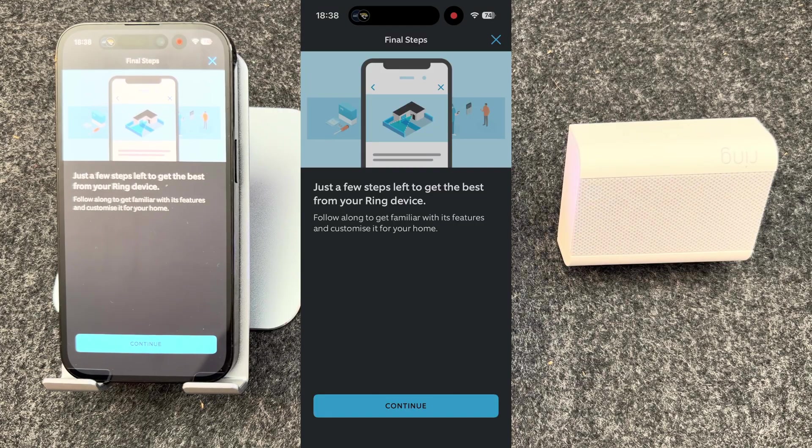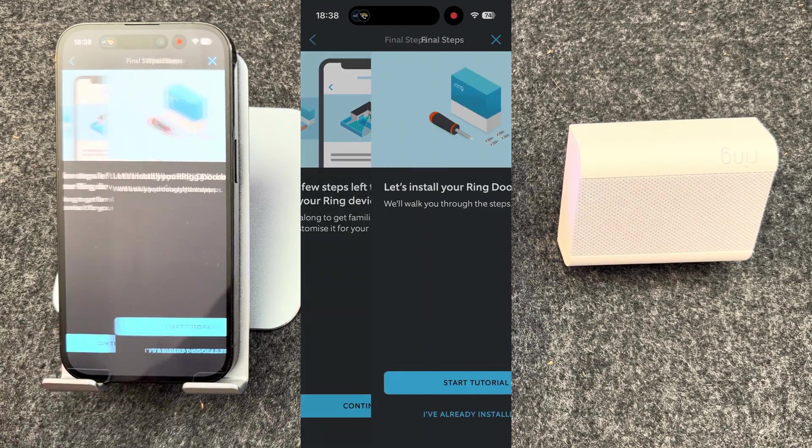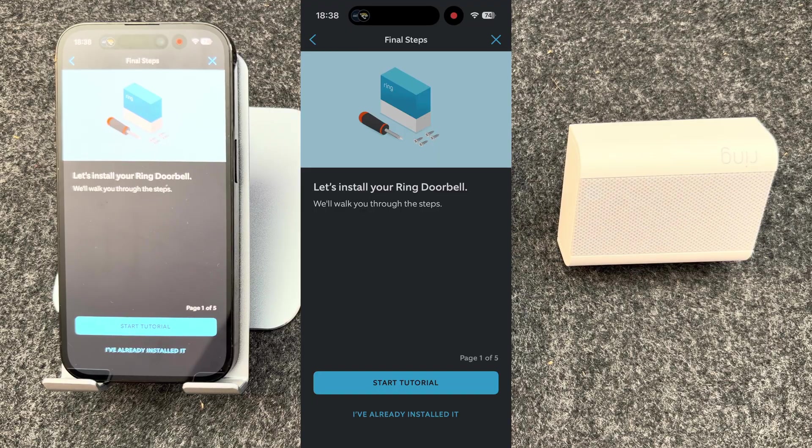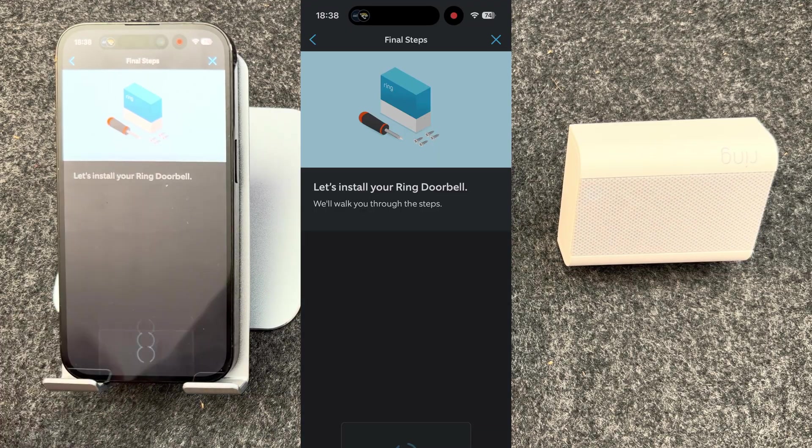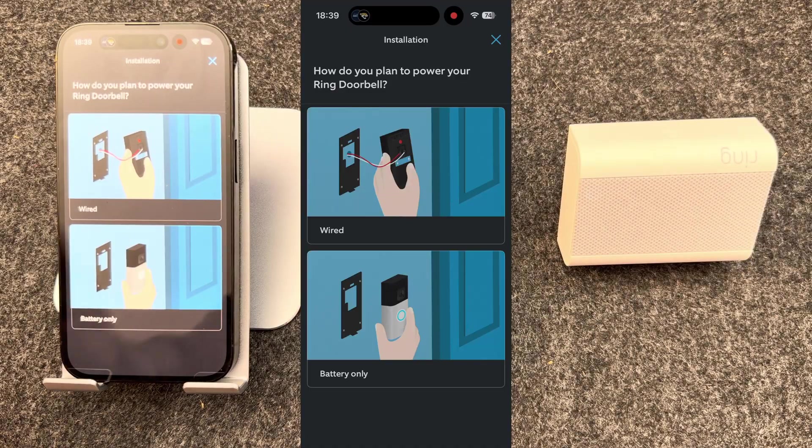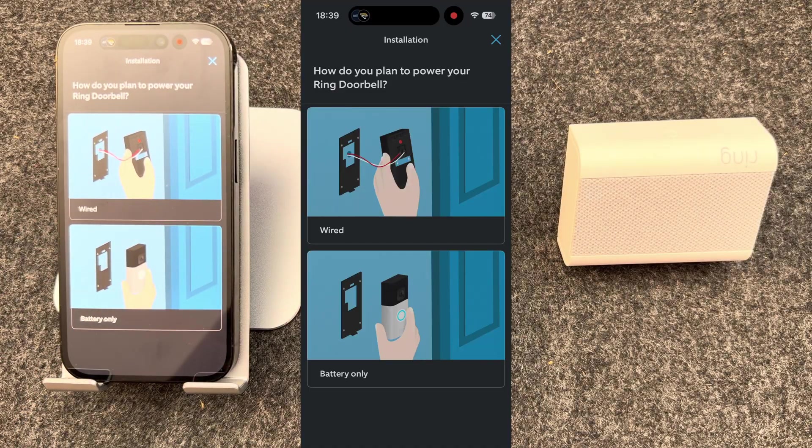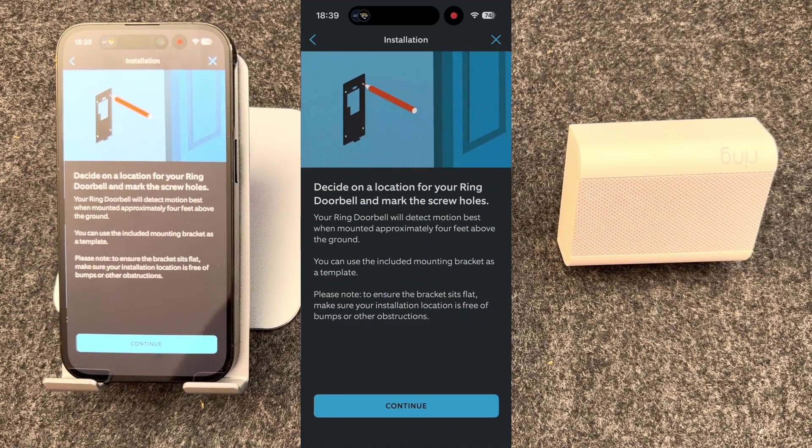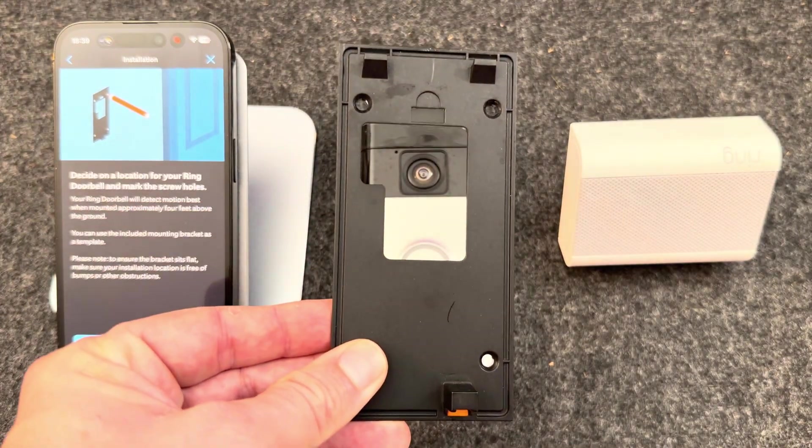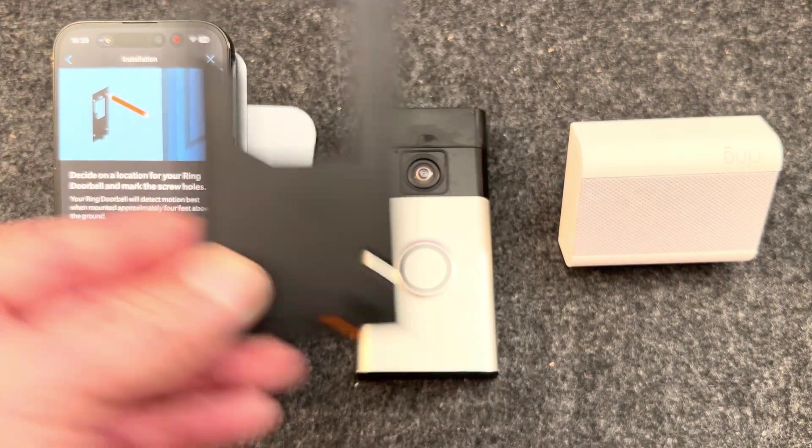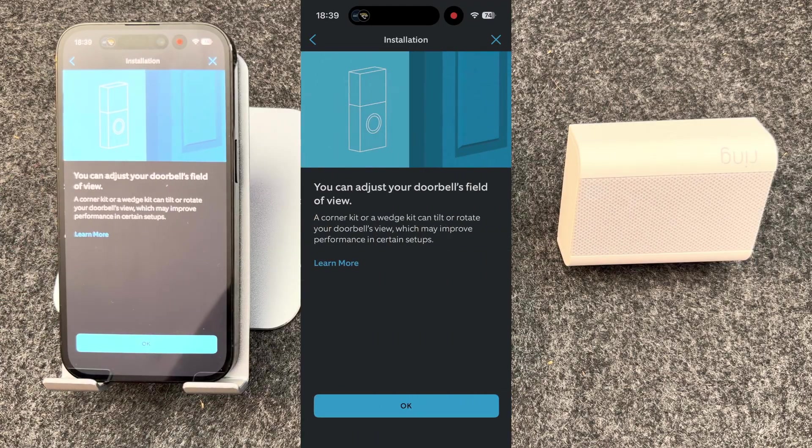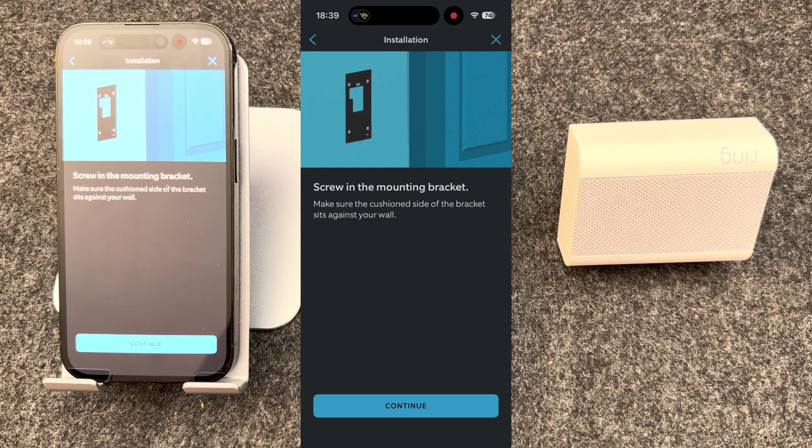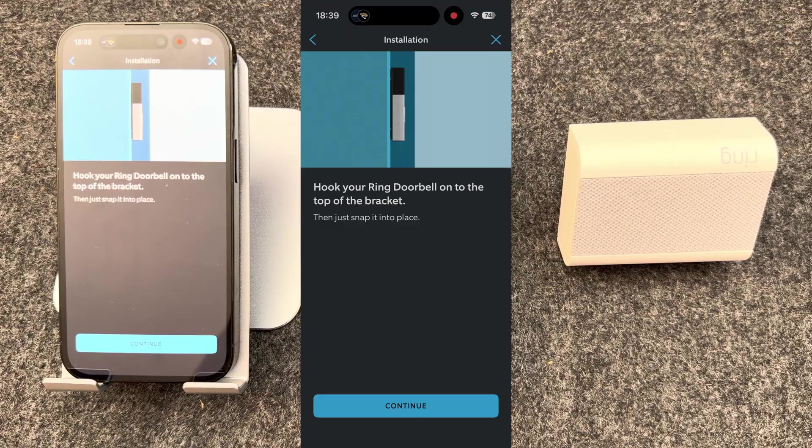There's now just a few more steps you need to do to get the best from your Ring device. First of all, you need to install it, so let's look at the setup steps of this through the app. You need to choose if it's wired or battery only. Mine's going to be battery only. You should then take your bracket and decide where you want to mount the doorbell. I'm going to be mounting mine on a softer surface. You now need to screw in the mounting bracket, then hook the doorbell into place.